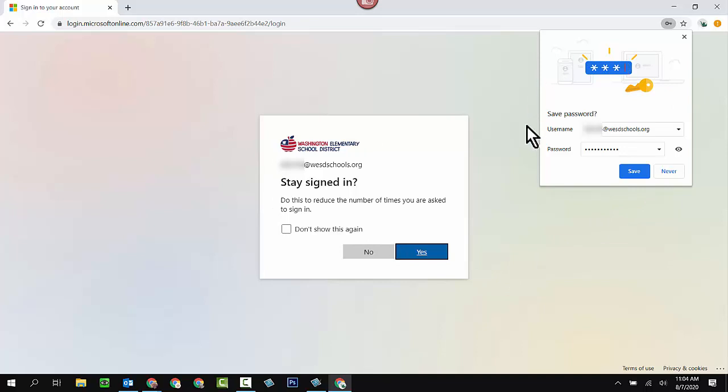This piece that shows up over on the right hand side, this allows you to save this information in the Chrome key chain so that your student doesn't have to continually type this information in. This is a little bit of a security risk. If you are on a public computer, if you're on a home computer, you can choose to do this or not. Since I'm going to be deleting all of this after I finish this video, I'm going to go ahead and click on save.